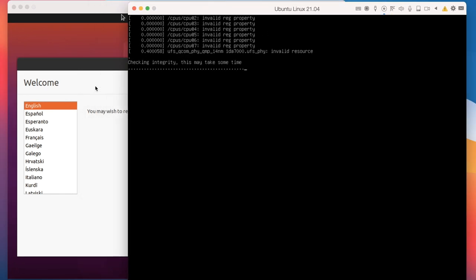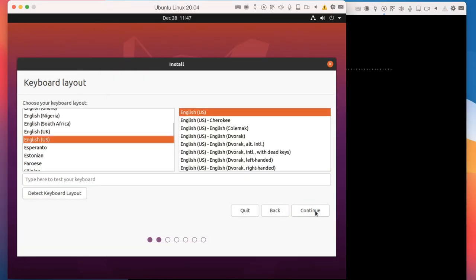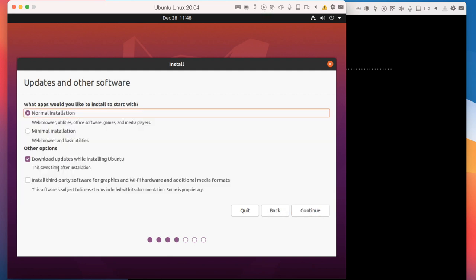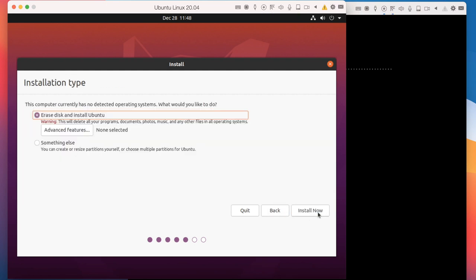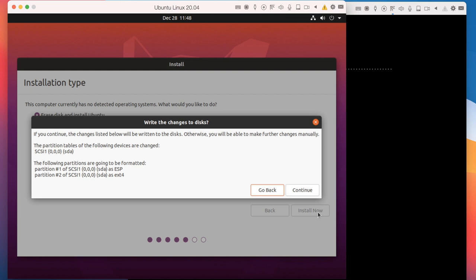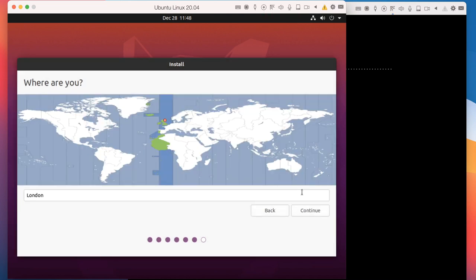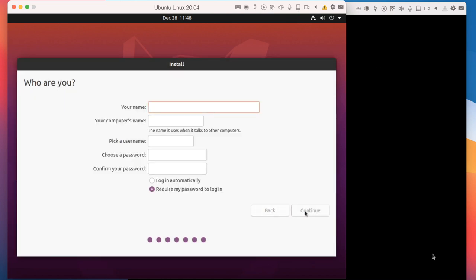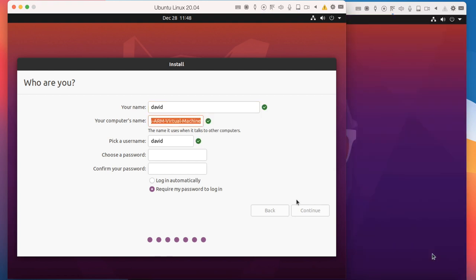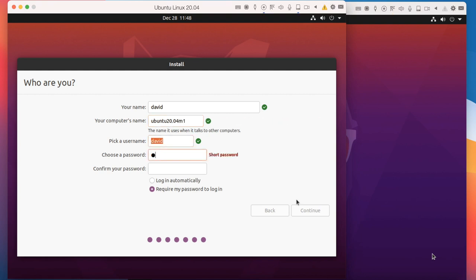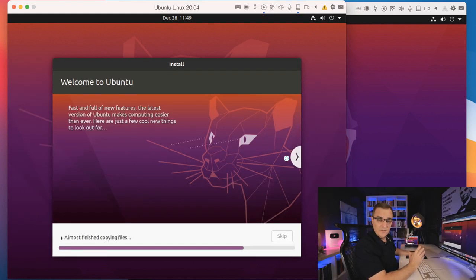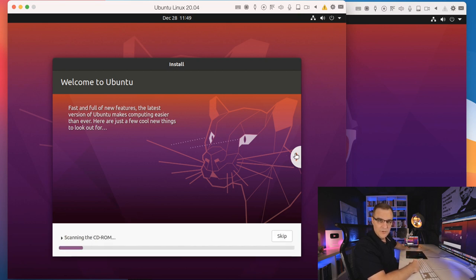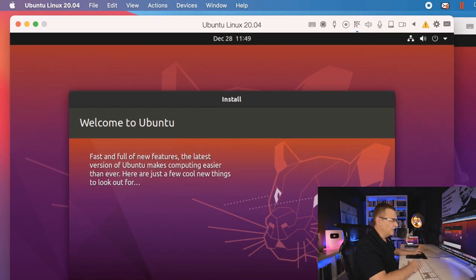I'm going to go for a basic normal installation of 20.04 here and install it. I'll set the normal basic settings. Here I'll specify my name is David. Computer name will be Ubuntu 20.04 M1. Specify a password, set it to automatically log in and click continue. The installation will now continue and hopefully once it's finished, I'll have Ubuntu 20.04 running on this Mac with an M1 processor.